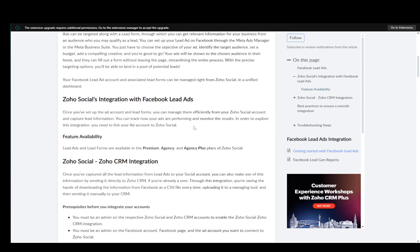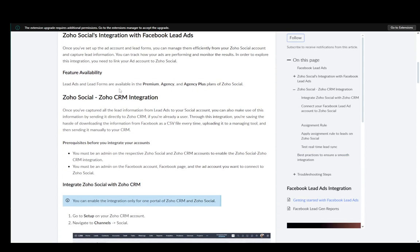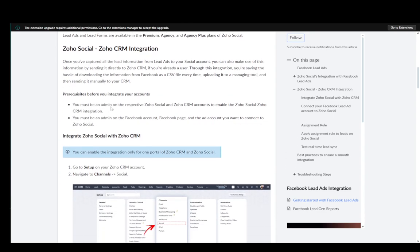Firstly, you need to integrate Facebook lead ads or Facebook lead forms with Zoho Social. So just do that before you start anything over here. And once you have a connection, you just need to integrate Zoho Social with the Zoho CRM.